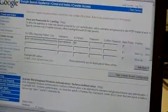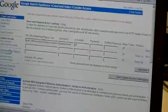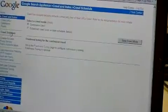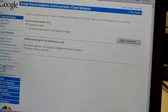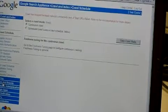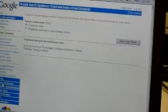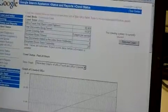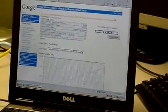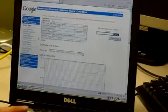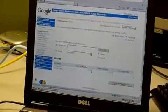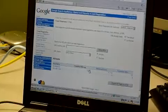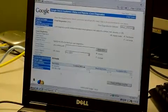And let's go ahead and start a crawl. So let's go ahead to status and reports and go ahead and resume the crawl. If we go to the crawl diagnostics, it will show us a live view of what's being crawled and what's not.